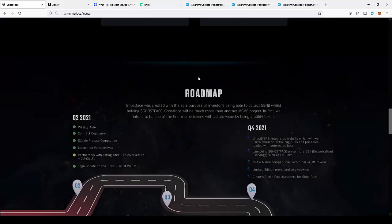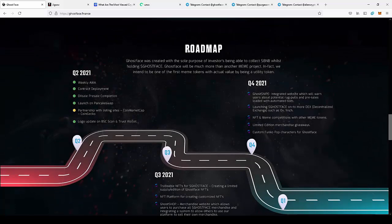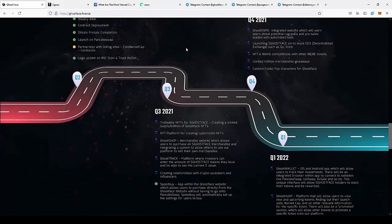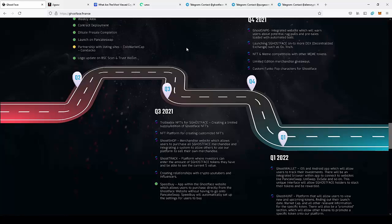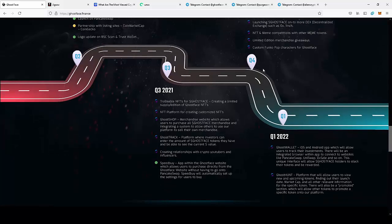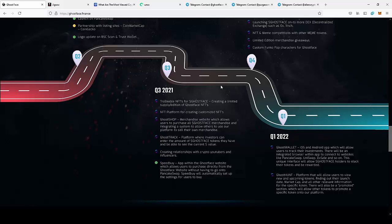So next we can move on to the roadmap of the project. As you can see, there are a lot of interesting steps in the roadmap. They have plans to release an NFT platform, their own NFTs, a lot of applications, and a Ghost Shop.